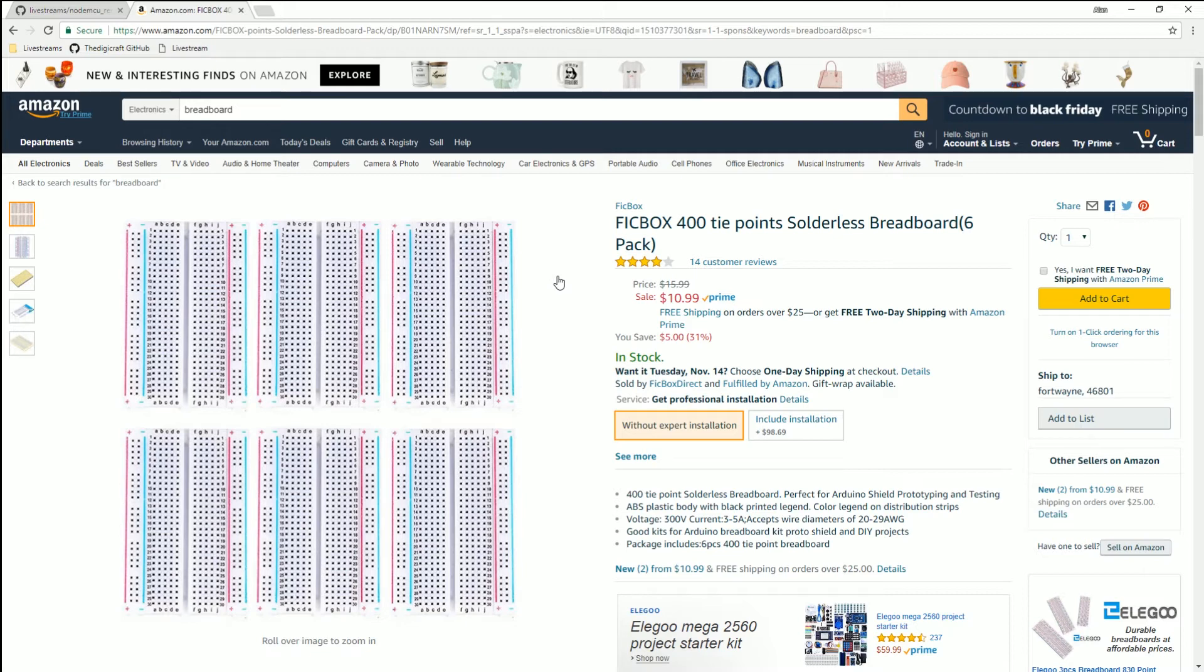Later on if you actually want to build something for more than just development use you might want to get the NodeMCU that doesn't have all the pins on it and then you can solder. We're not gonna do that here, we're just gonna mess around with the breadboard.